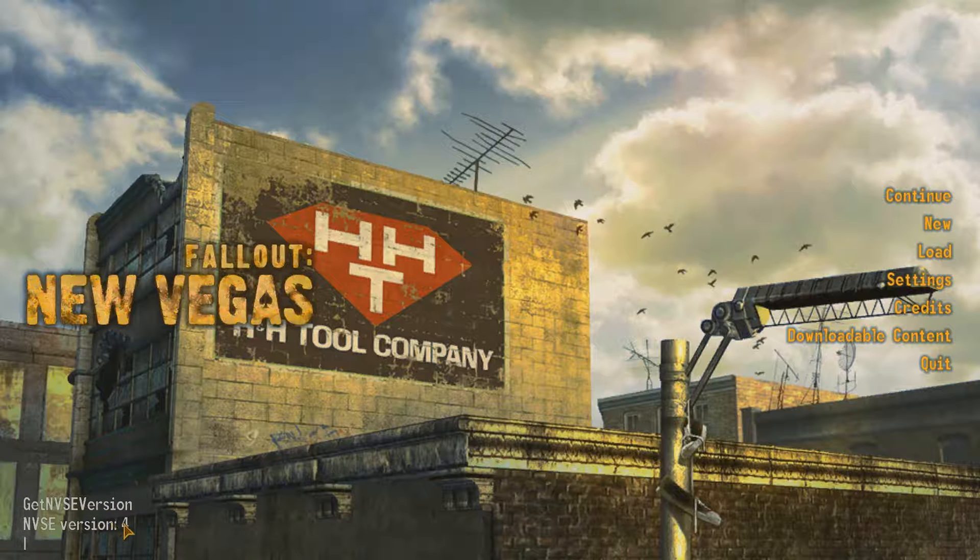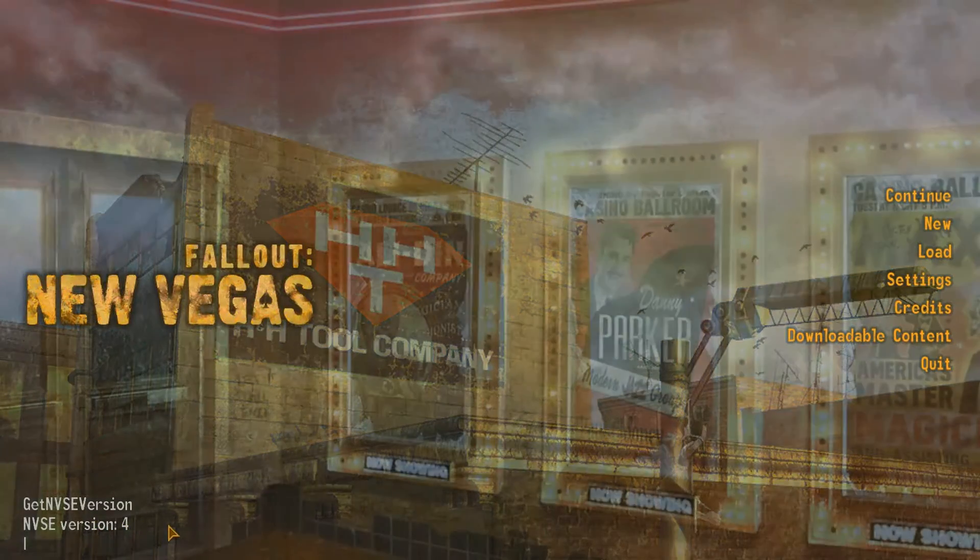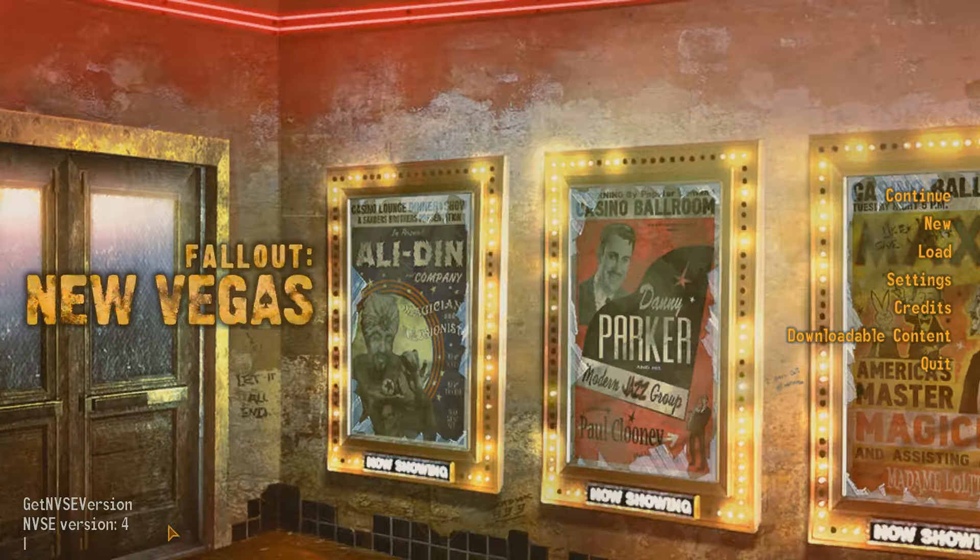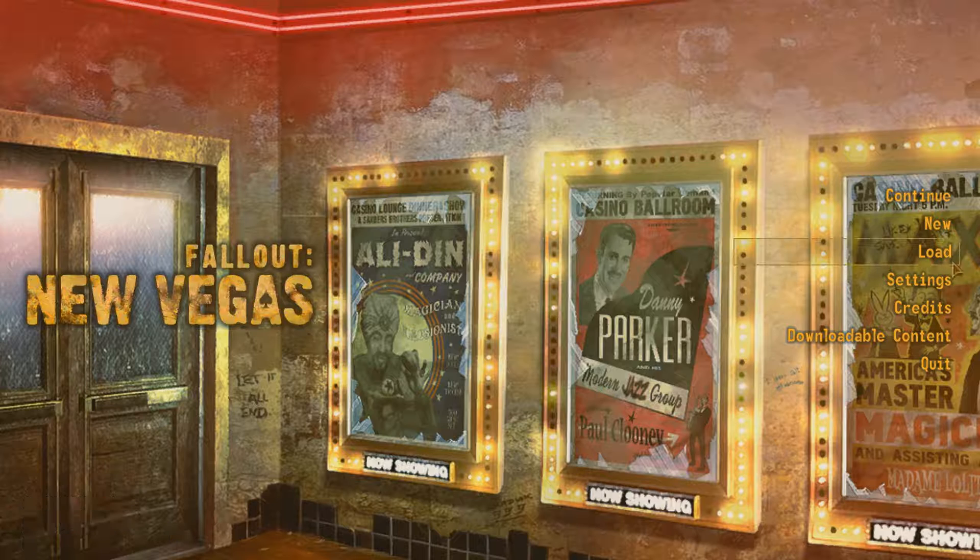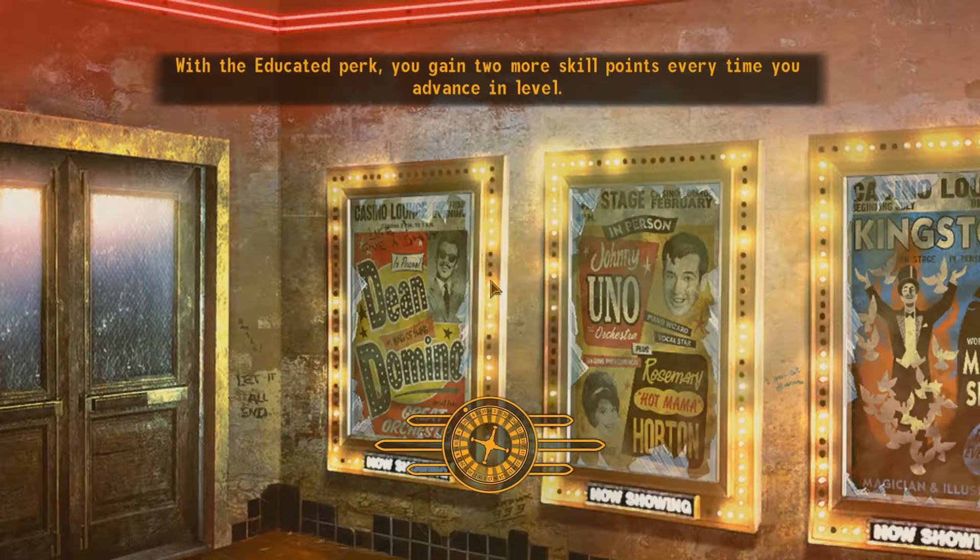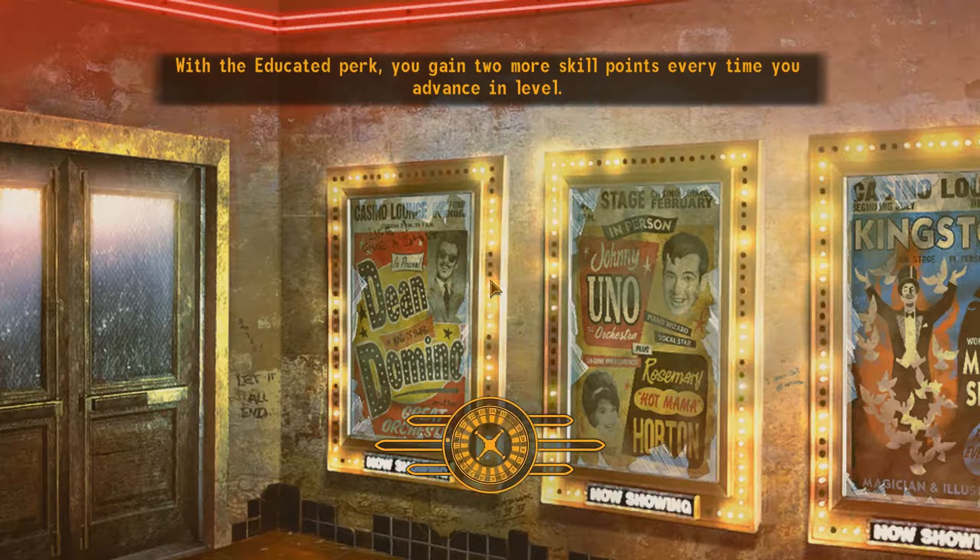Hit enter and it'll say NVSE version 4, which tells you it is working. If it gives you an error code or something like that, that means it doesn't exist and it's not working. I suggest going back to the beginning of the video and making sure you followed the tutorial properly. Then we're going to load up our game and make sure it's working correctly.